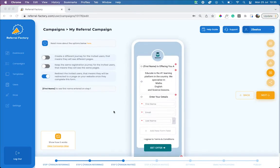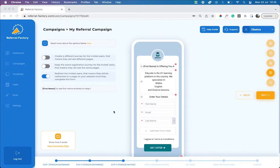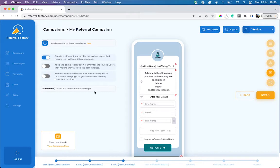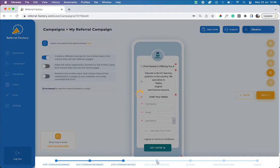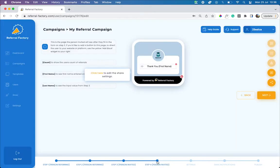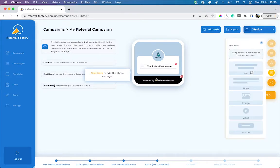Alternatively, you can send your referred leads to a thank you page, where you explain the next steps in the user journey. To do this, toggle on the create a different journey option, head to step four of your campaign builder, and explain the next steps.